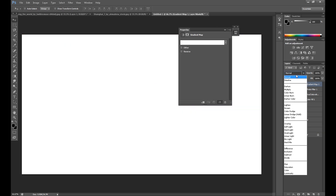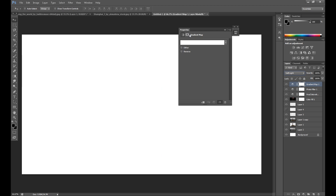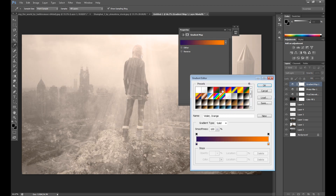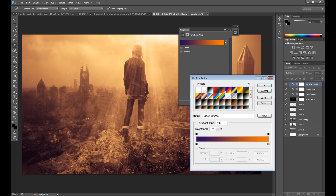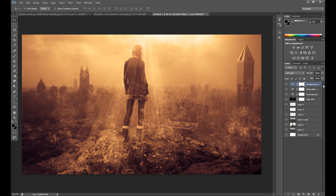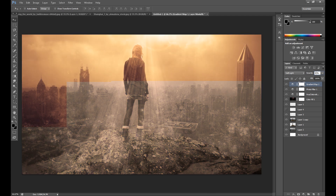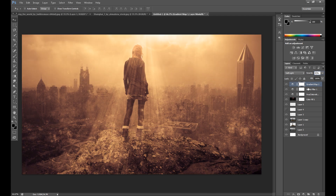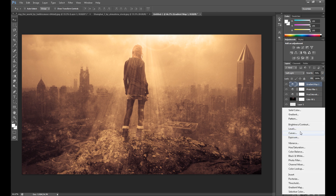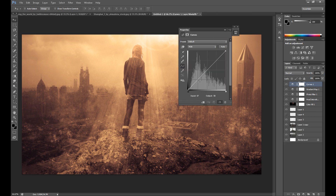And as always, it's a good idea to add some curves to improve contrast and lights. I think it looks quite good. Maybe you can add another gradient map if you want — you can experiment. For example, one of these photographic tunings to improve your contrast or something like that.